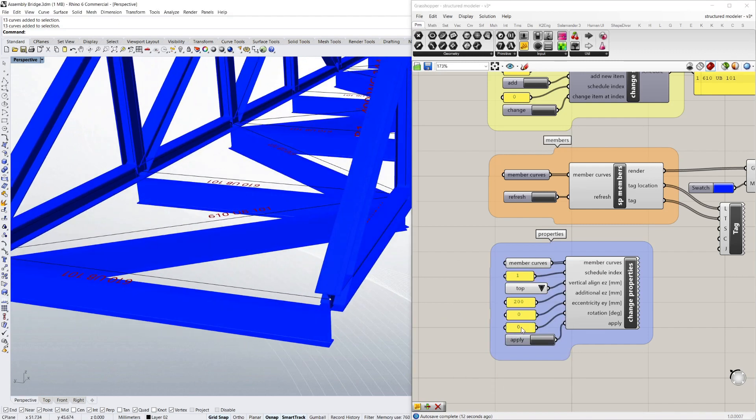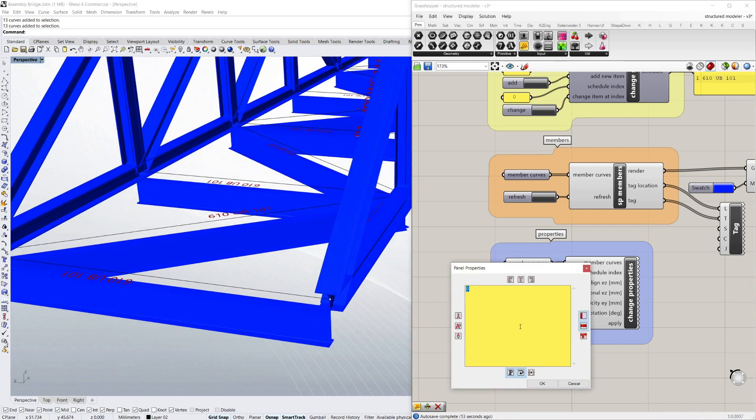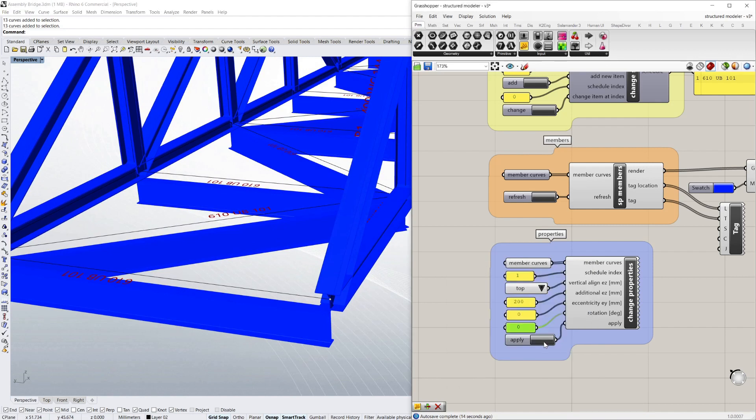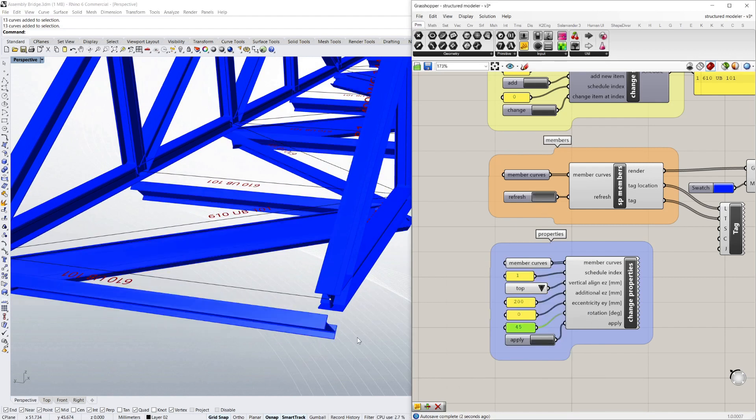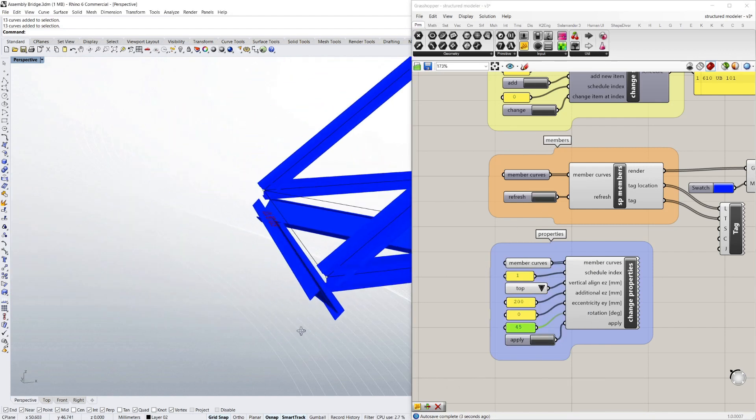And say I wanted to do something crazy like put a 45 degree angle on it, I could do that as well.